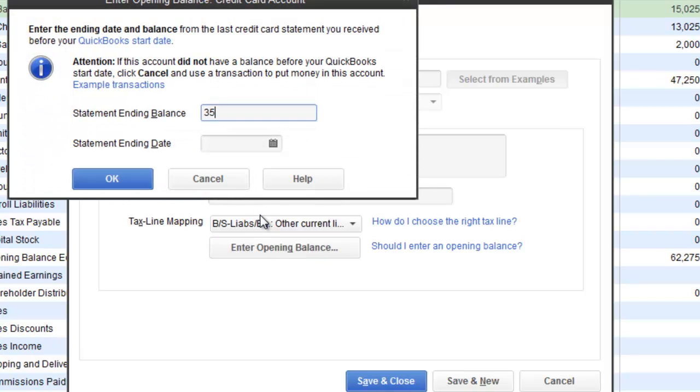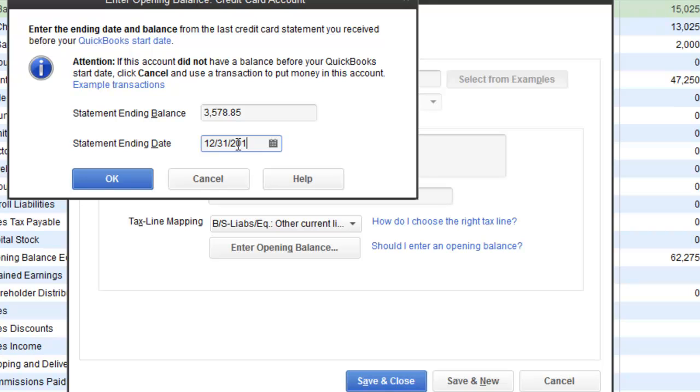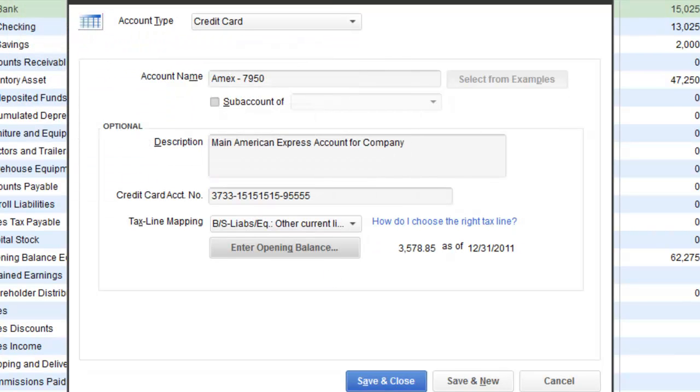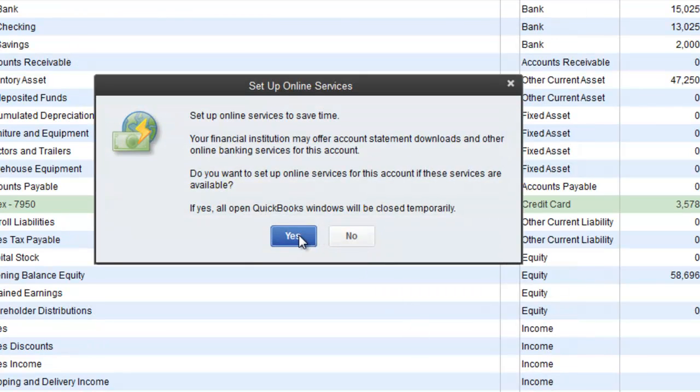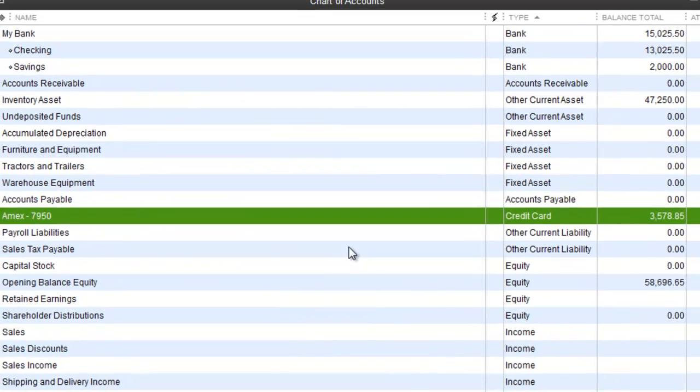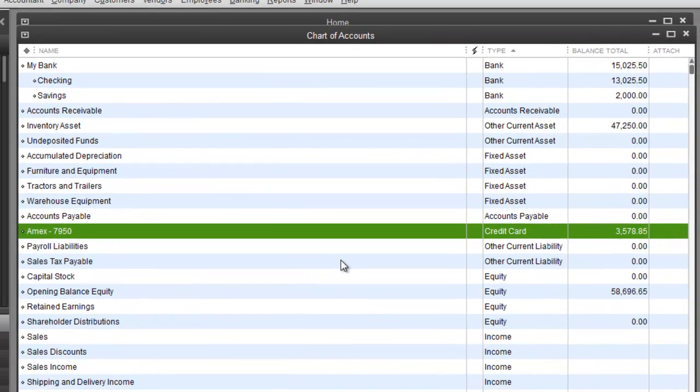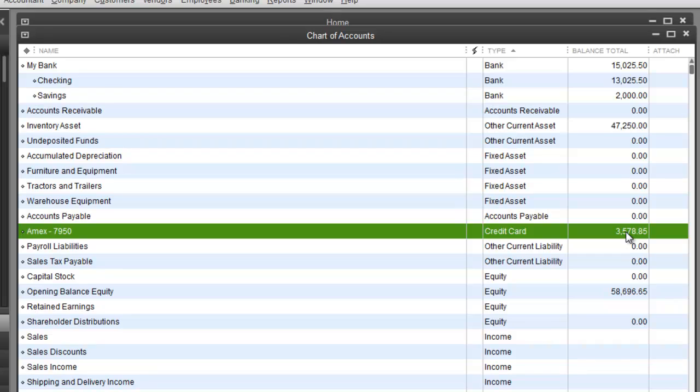Enter opening balance, we could do that. We will say that you owe this much back on 12/31/2011. Hit ok. Save and close. Hit yes. I am going to hit no for online again. Then you have your Amex over here. Has your balance as of 12/31/2011.